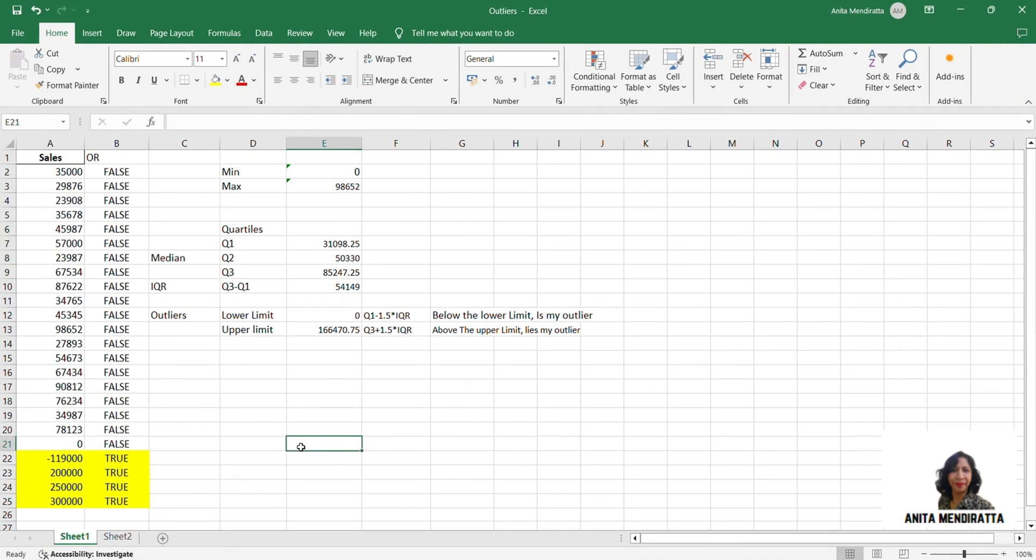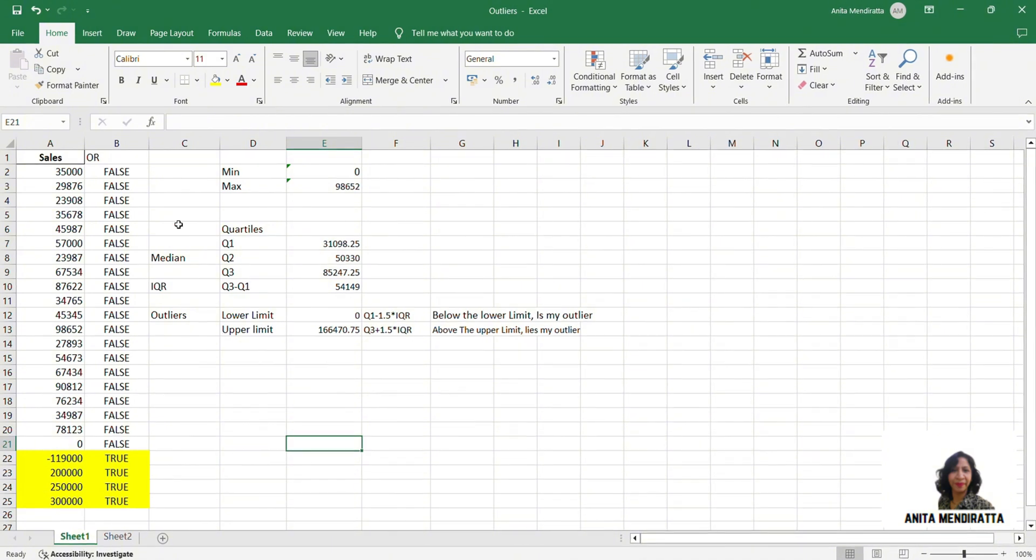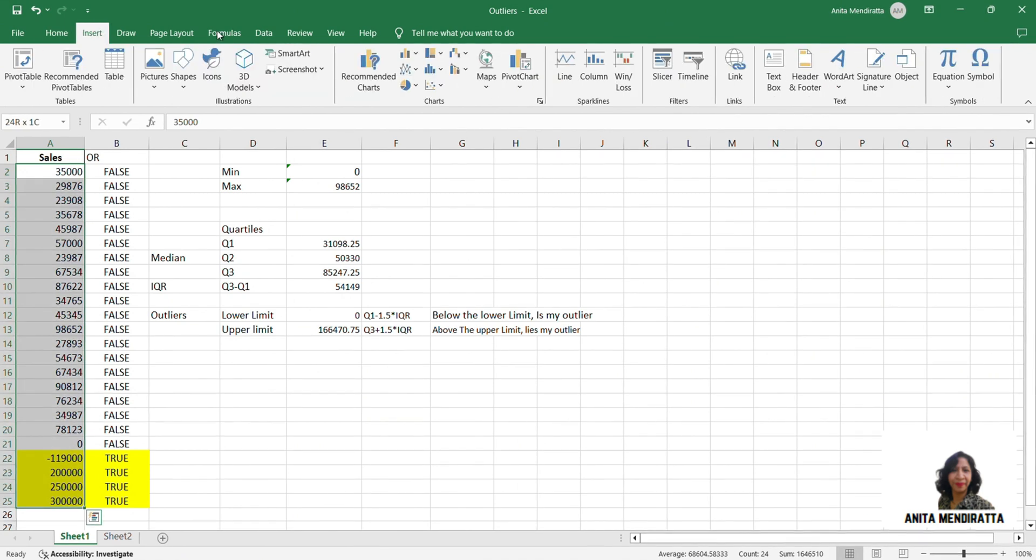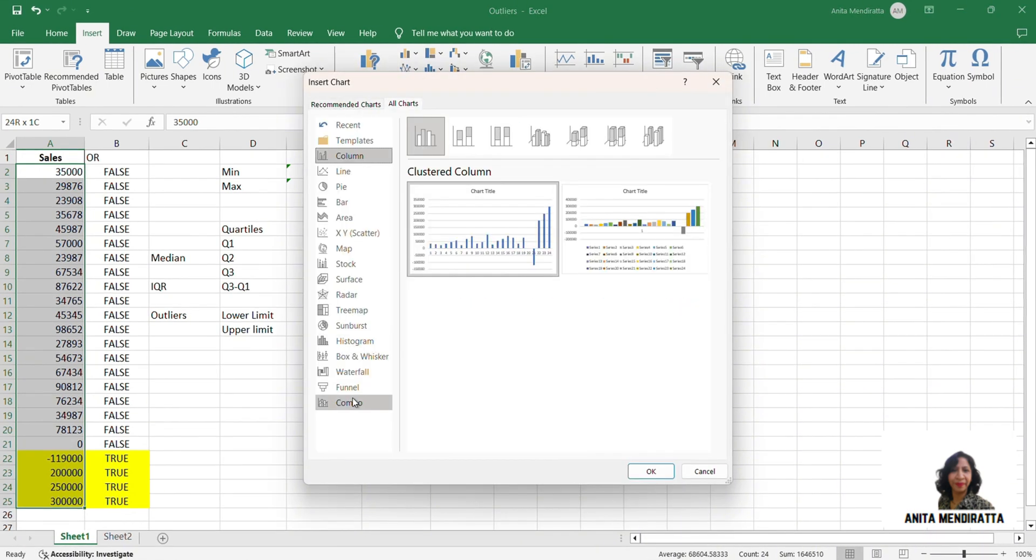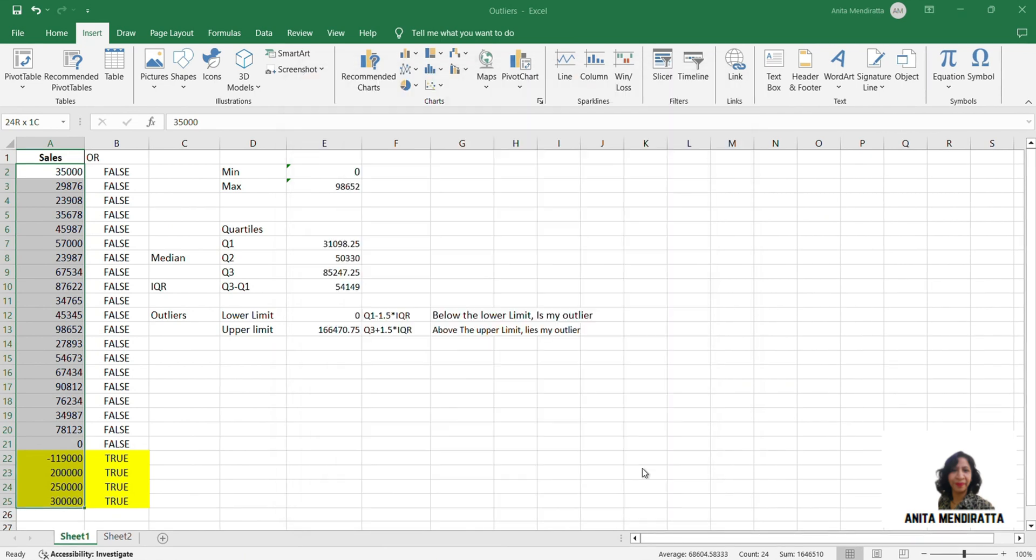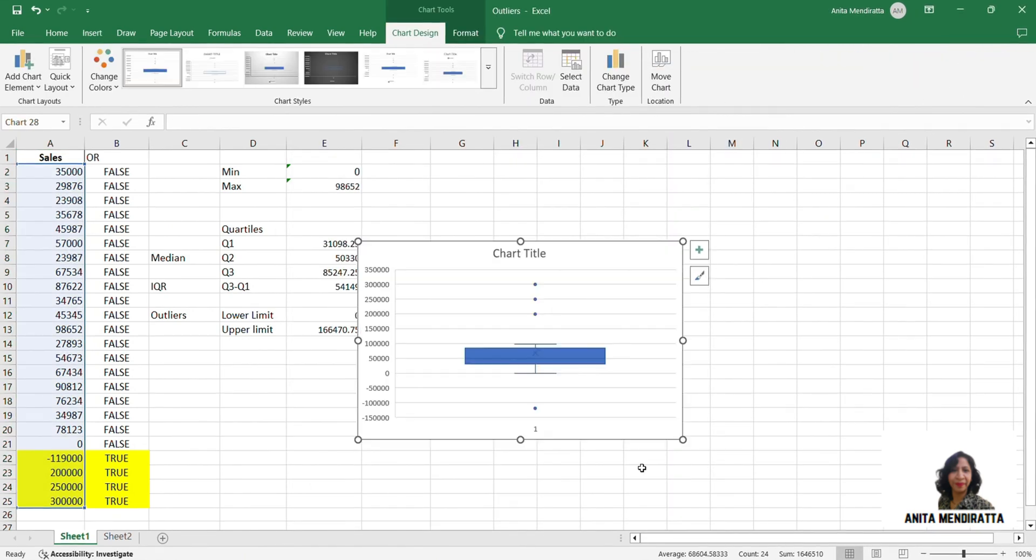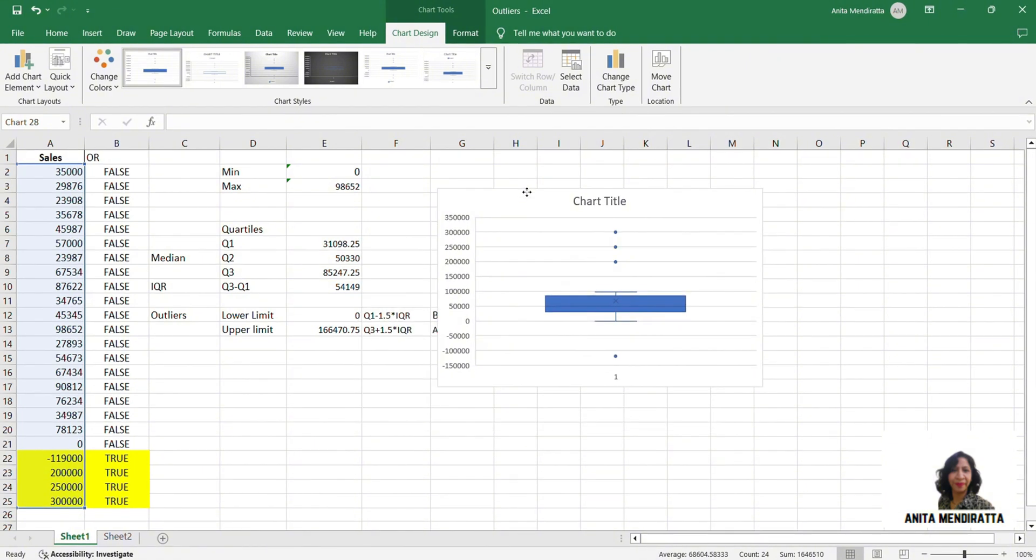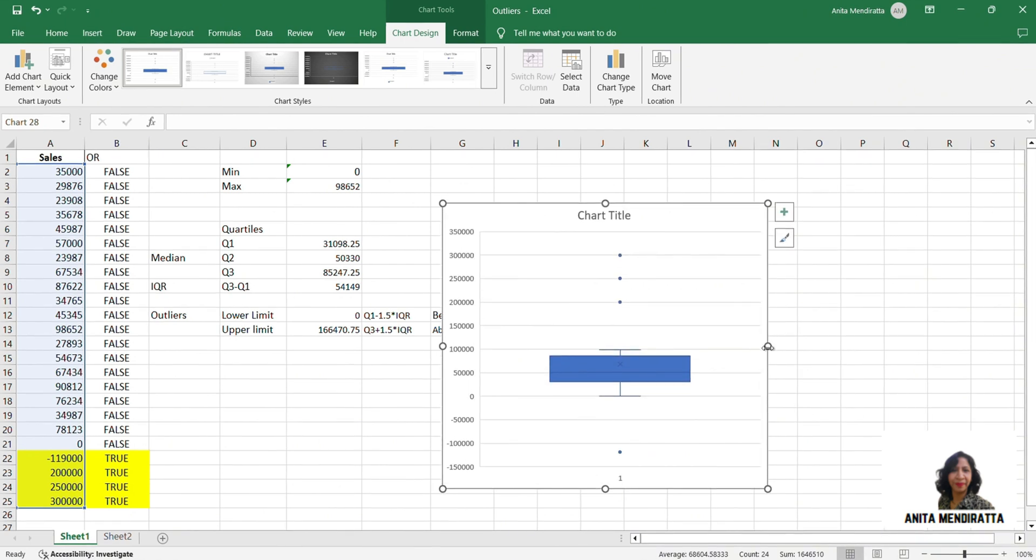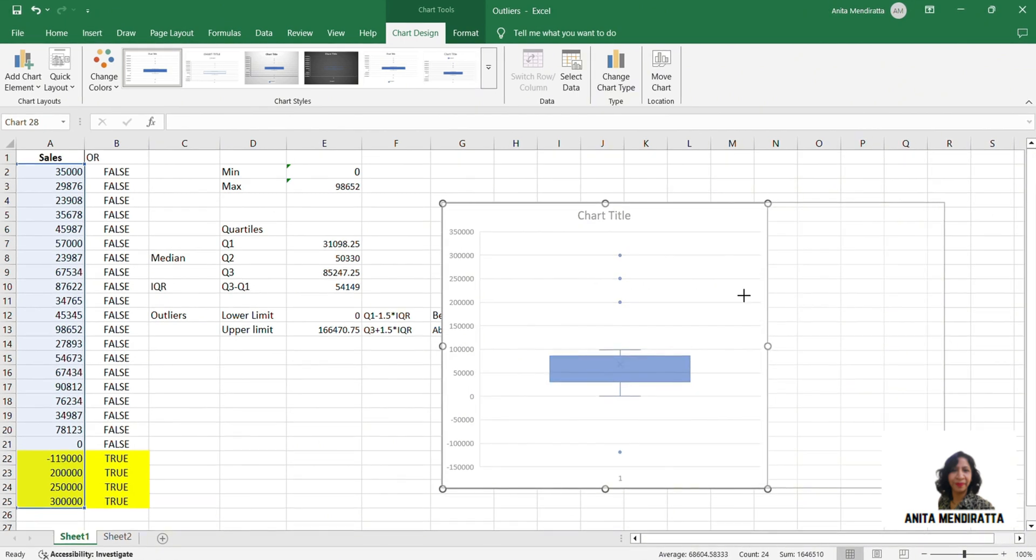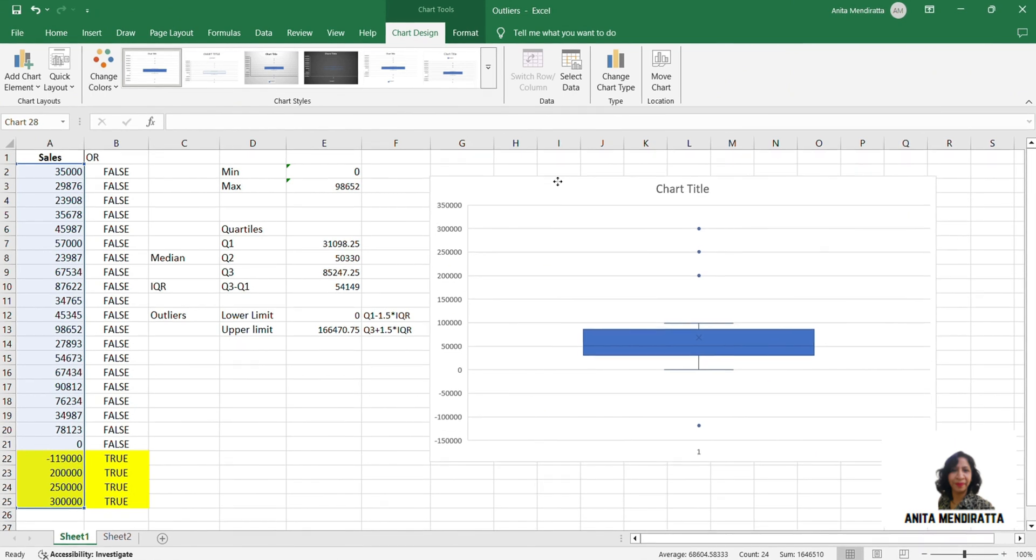Now if I want to visualize this data of outlier in a box plot, I can do that. I need to select this array. Go to insert, recommended charts, all charts and selecting box plot. Here is my box plot. So I just want to increase the dimension to have more clarity so that you understand chart well.